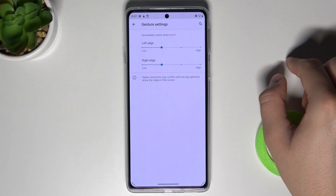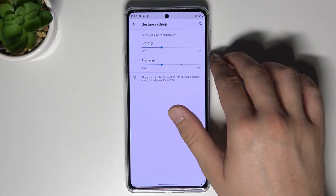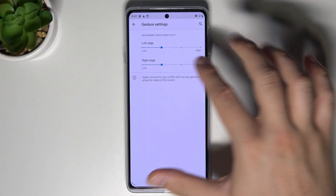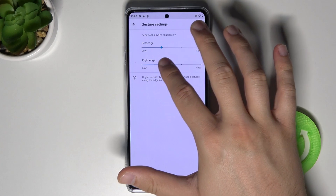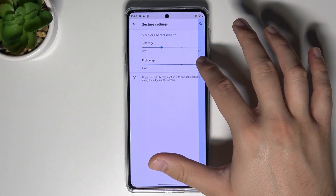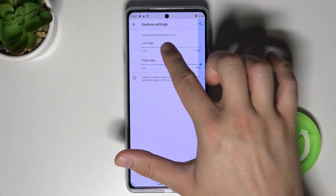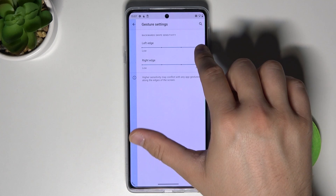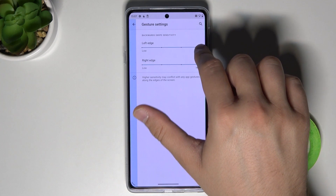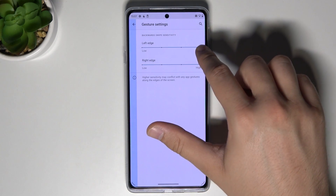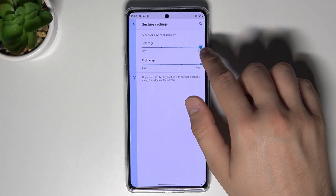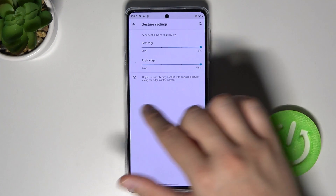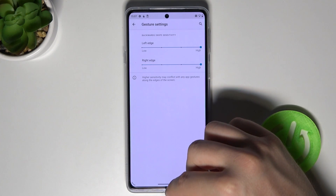In this place you can change the sensitivity for the left and the right edge by moving these sliders. On the blue highlighted area you get a preview of how the sensitivity is going to change.